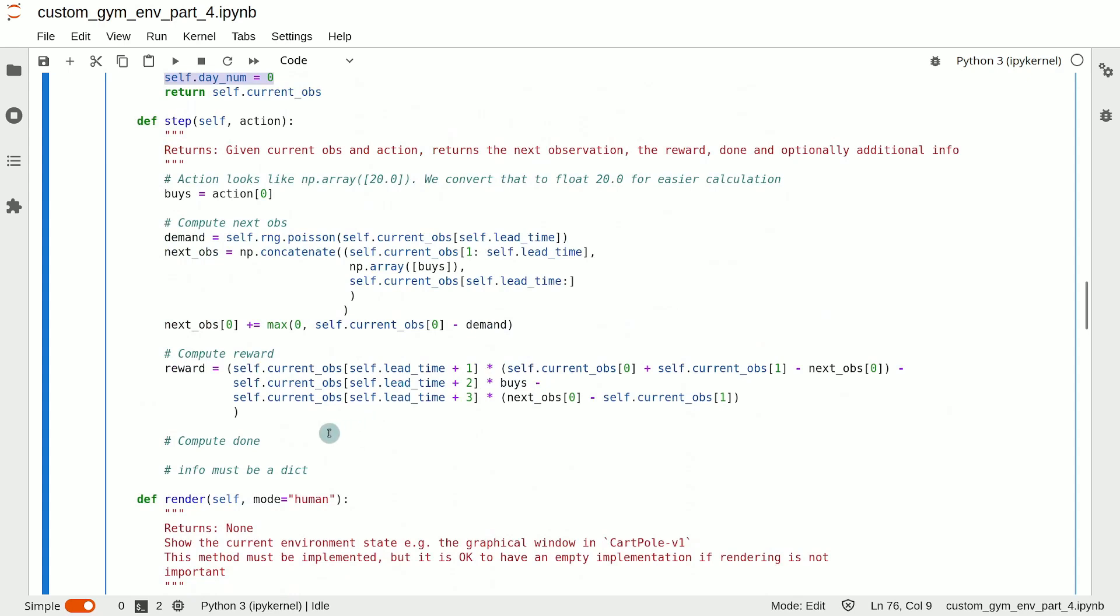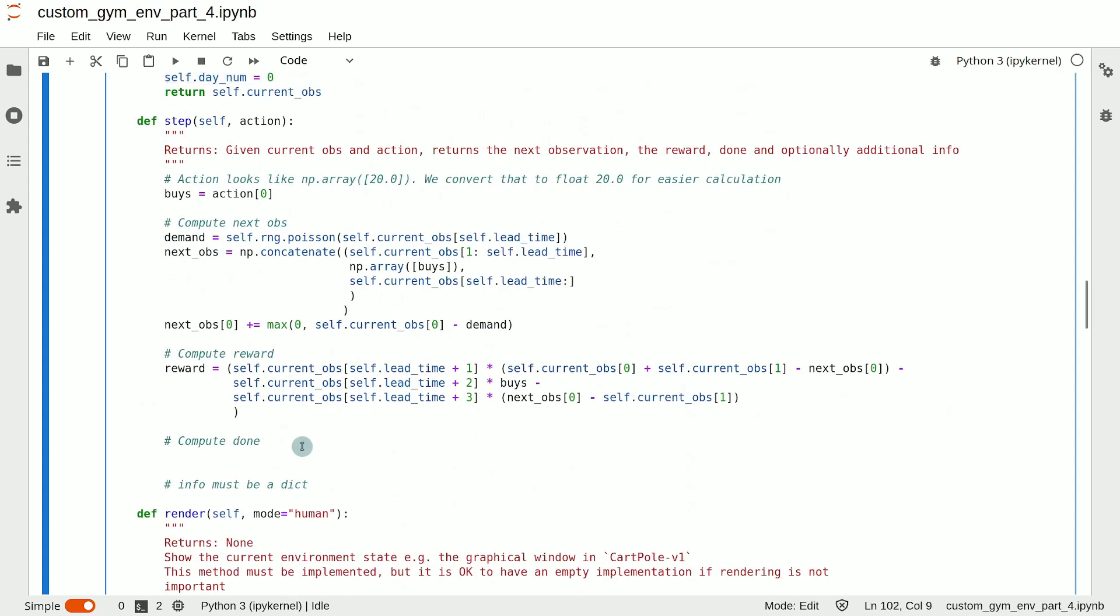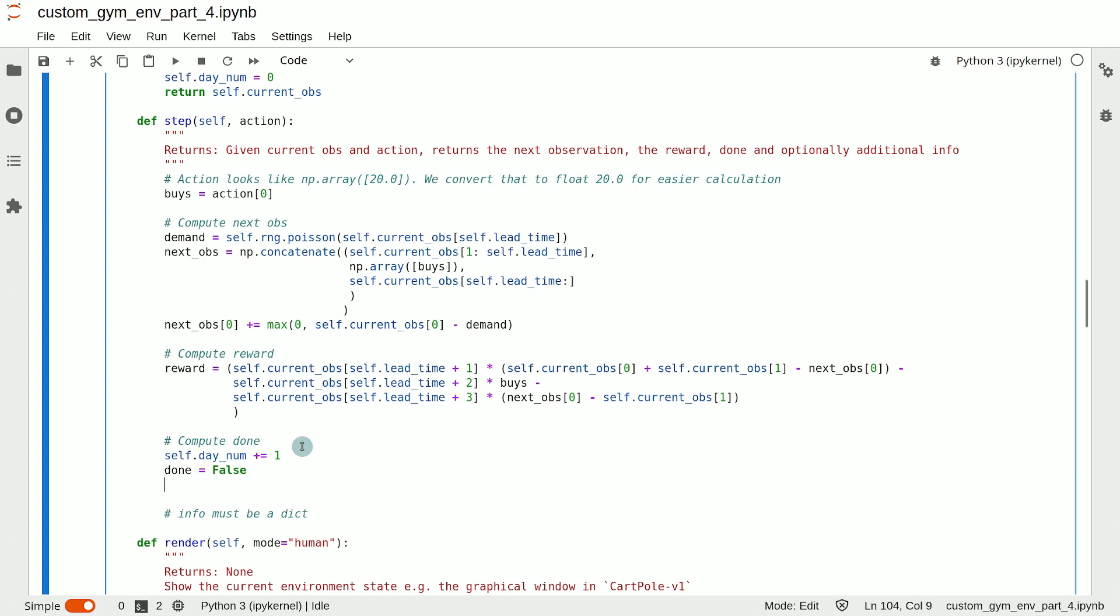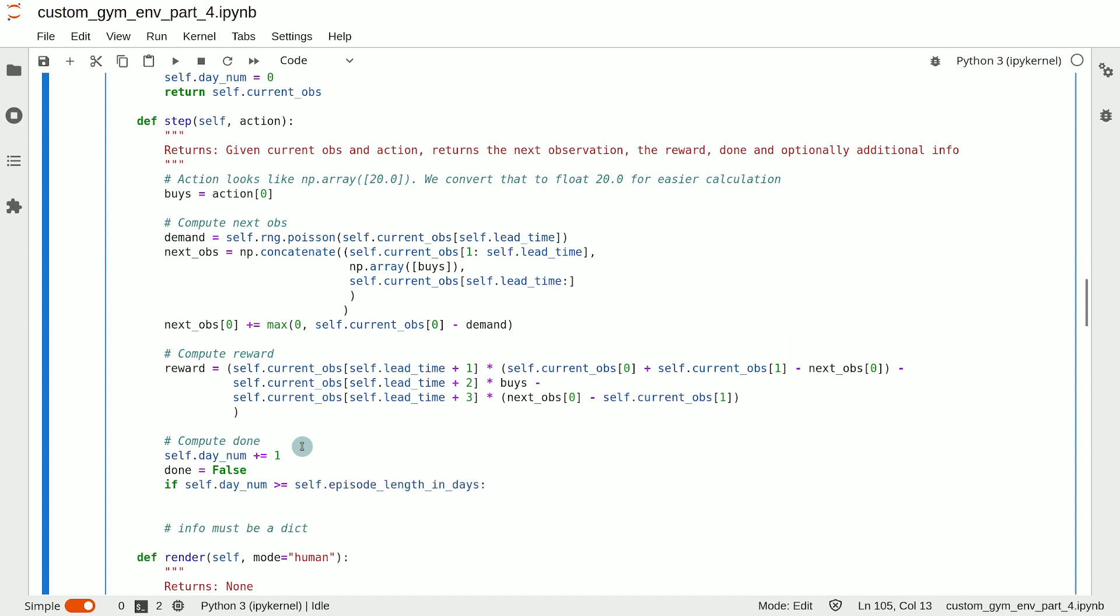And after each transition, we increment the variable by one. And then the value of done is computed by setting it to false. And when we reach the 90 day limit, so when self.day_num is greater than or equal to self.episode_length_in_days, we set the value of done to true.